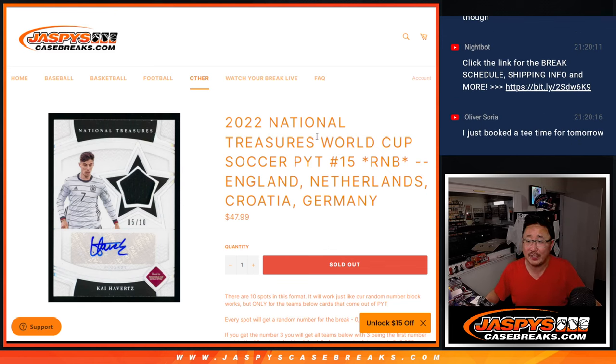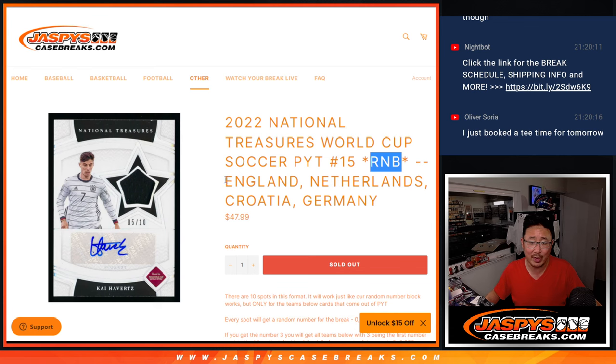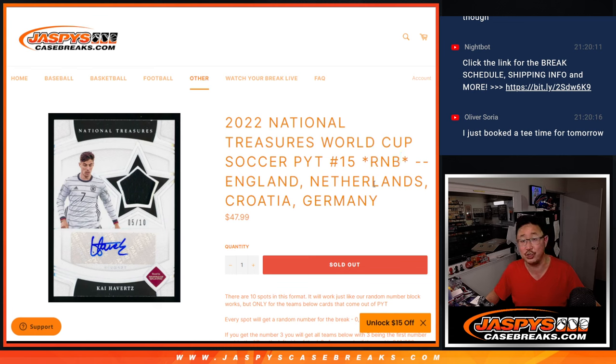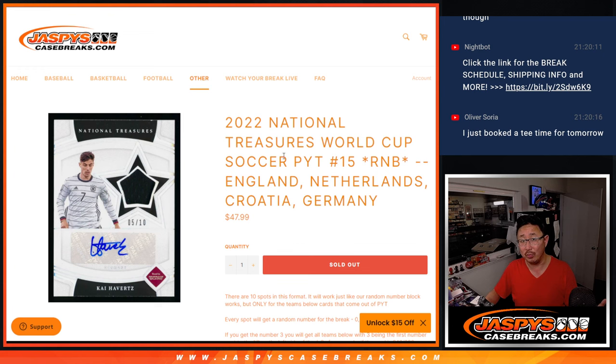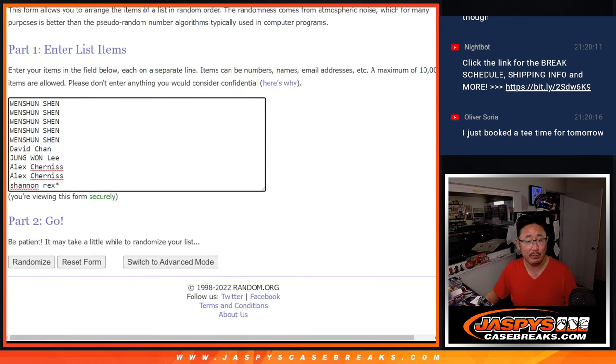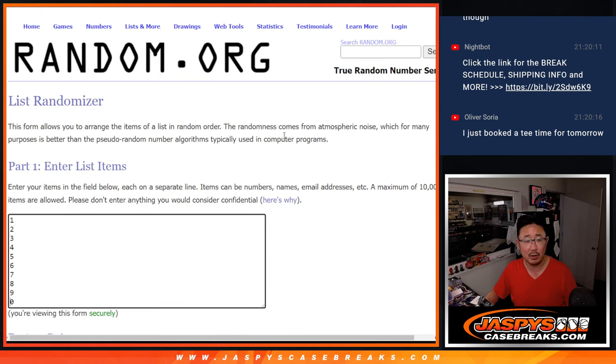Hi everybody, Joe for Jaspi's Case Breaks.com coming at you with a random number block randomized for England, Netherlands, Croatia, and Germany. We just have to do one more of these number blocks and then we're in Breaksville. Big thanks to this group for making it happen.